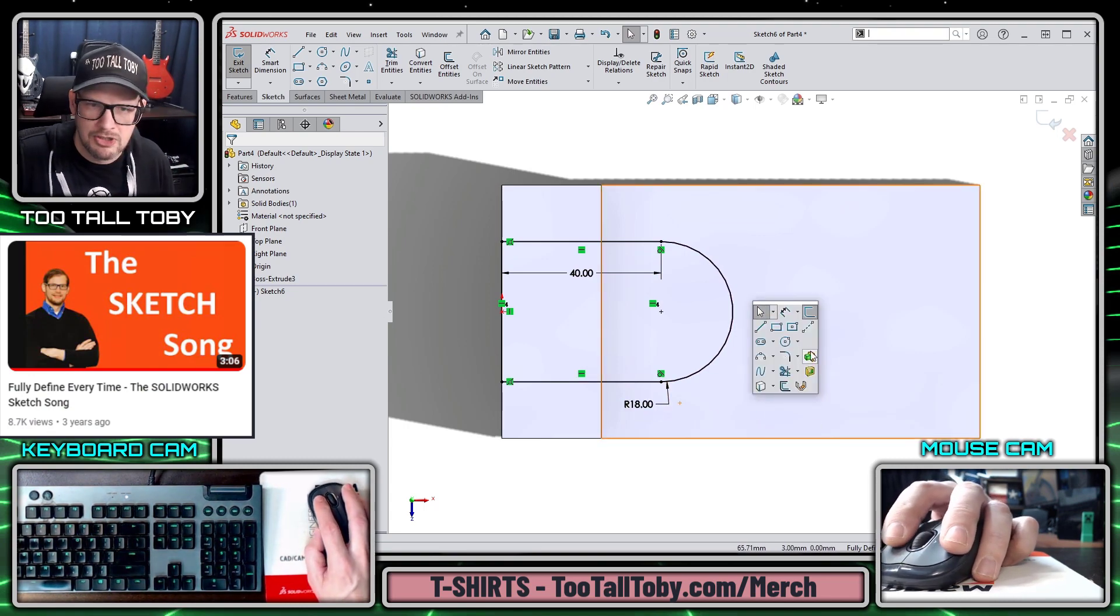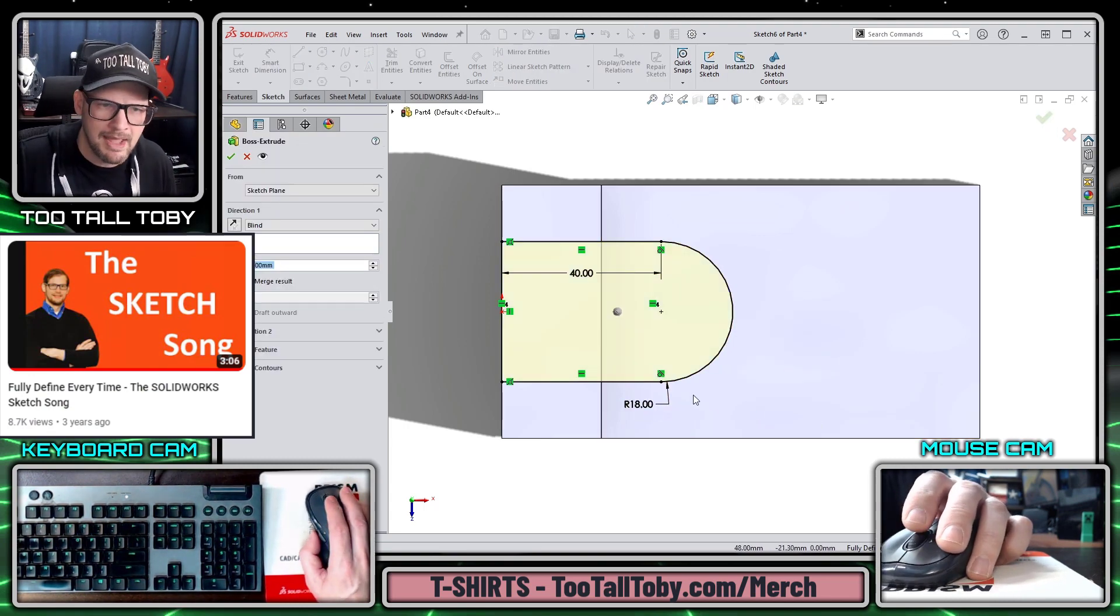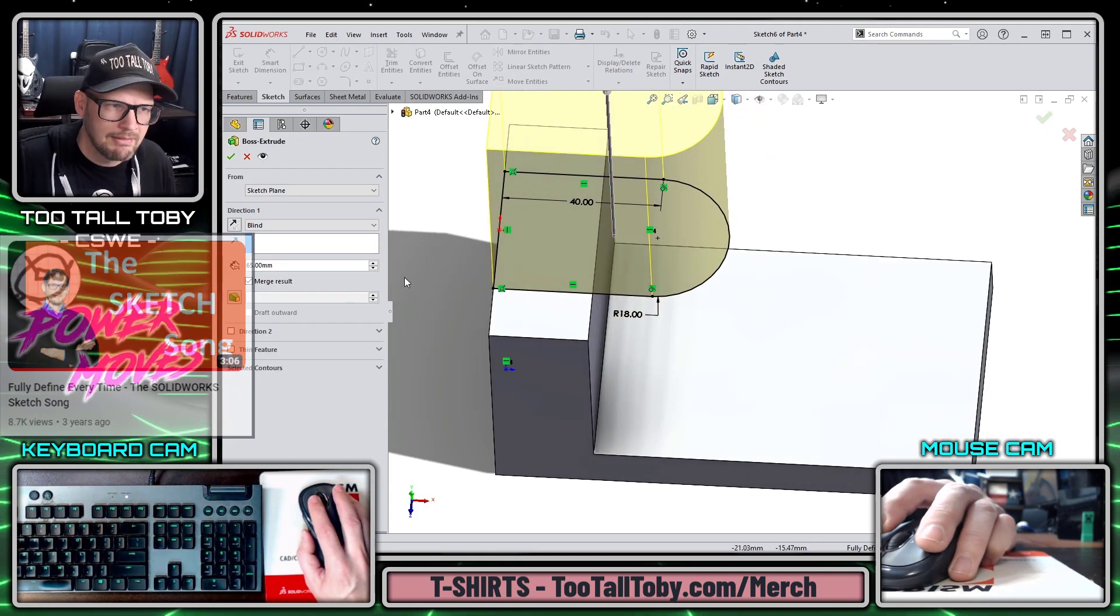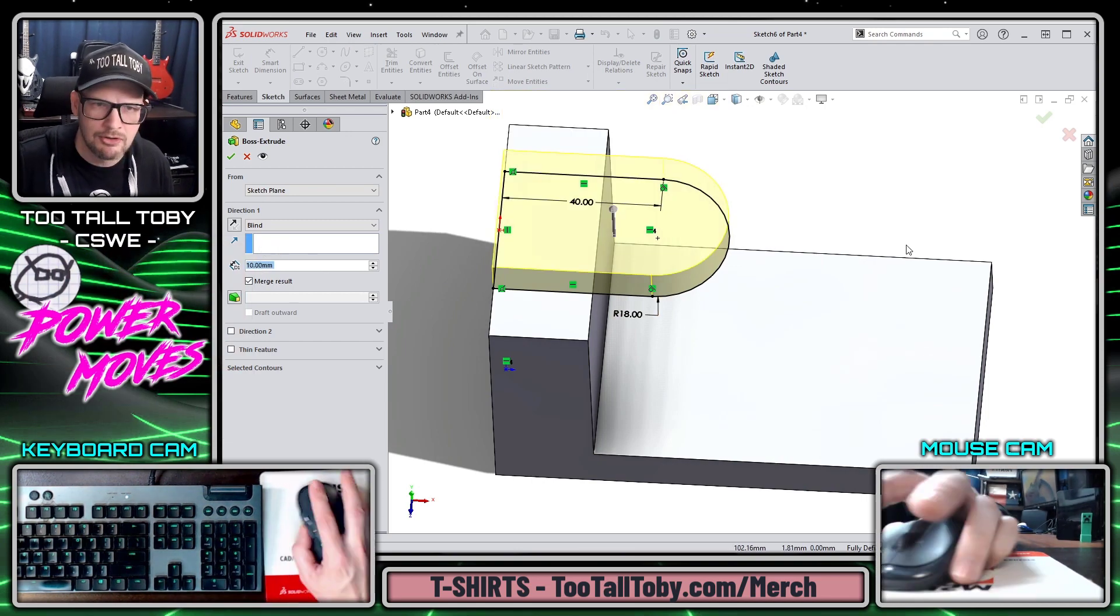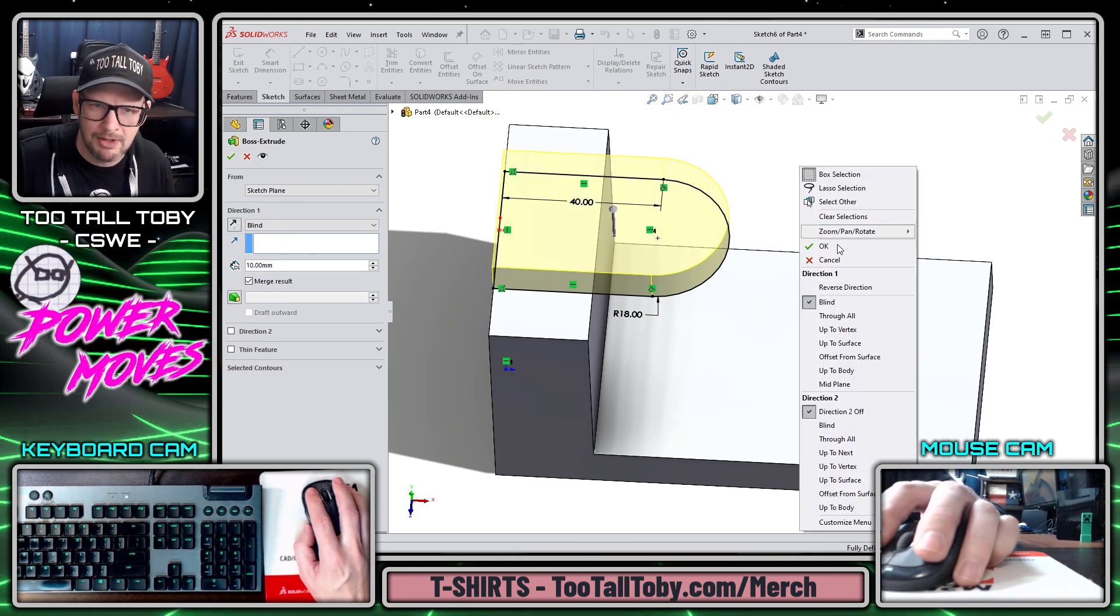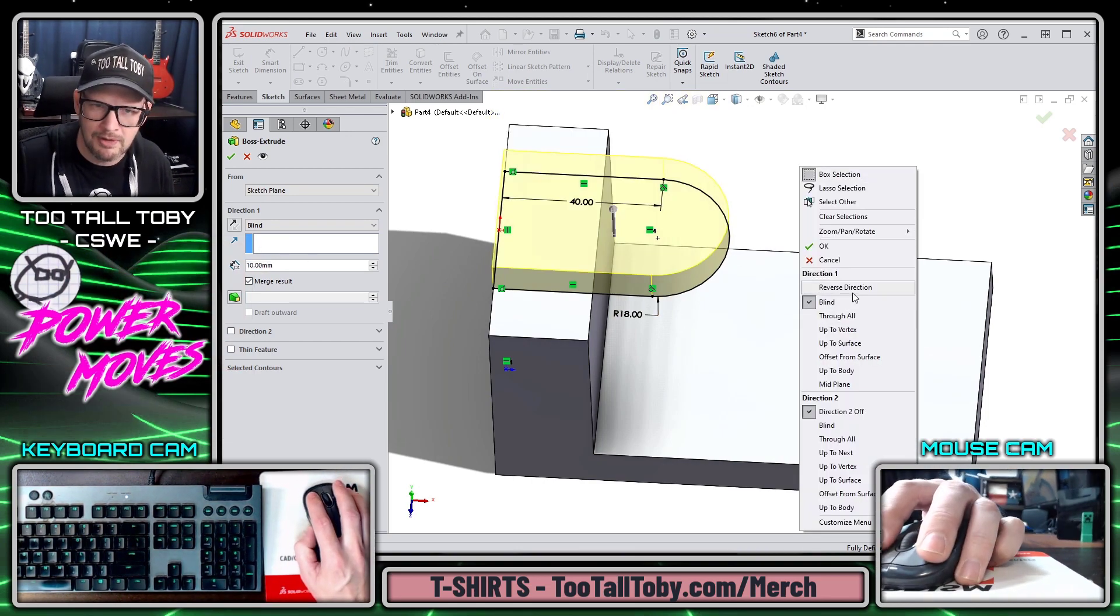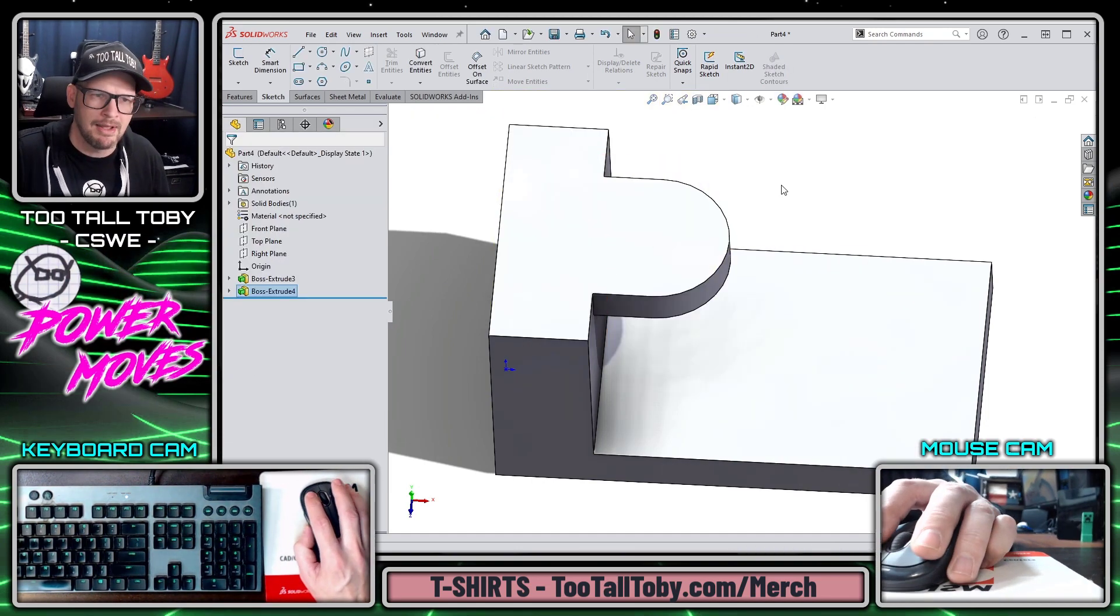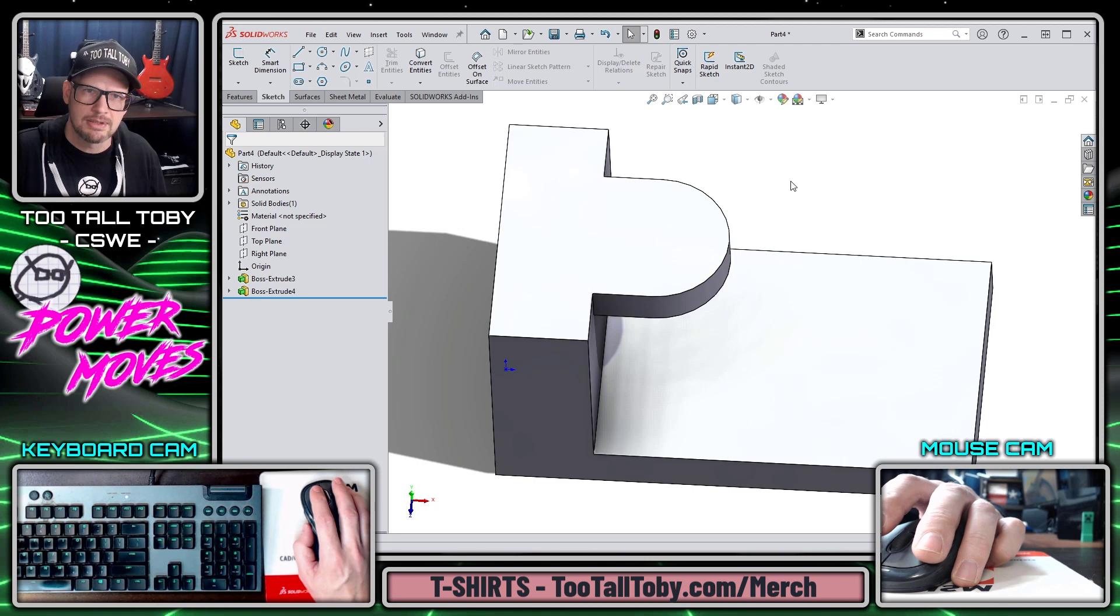So I'm going to jump into the extrude command again, I'm going to give this thing a depth of 10 millimeters and I'm going to right mouse button, reverse direction, and right mouse button to finish.